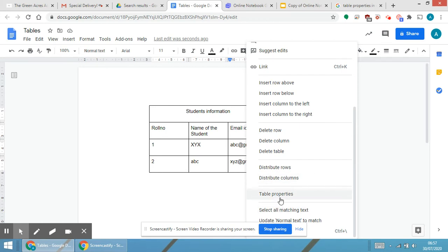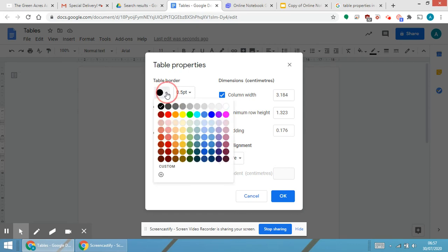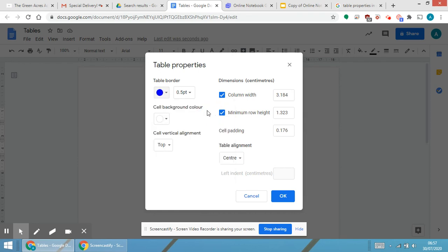When I'm clicking on Table Properties, another box opens. Over here you are able to see the first thing, which is the table border and the size of the border. I'm selecting table border to be a very dark color so that you are able to see the difference. I am selecting a blue color.